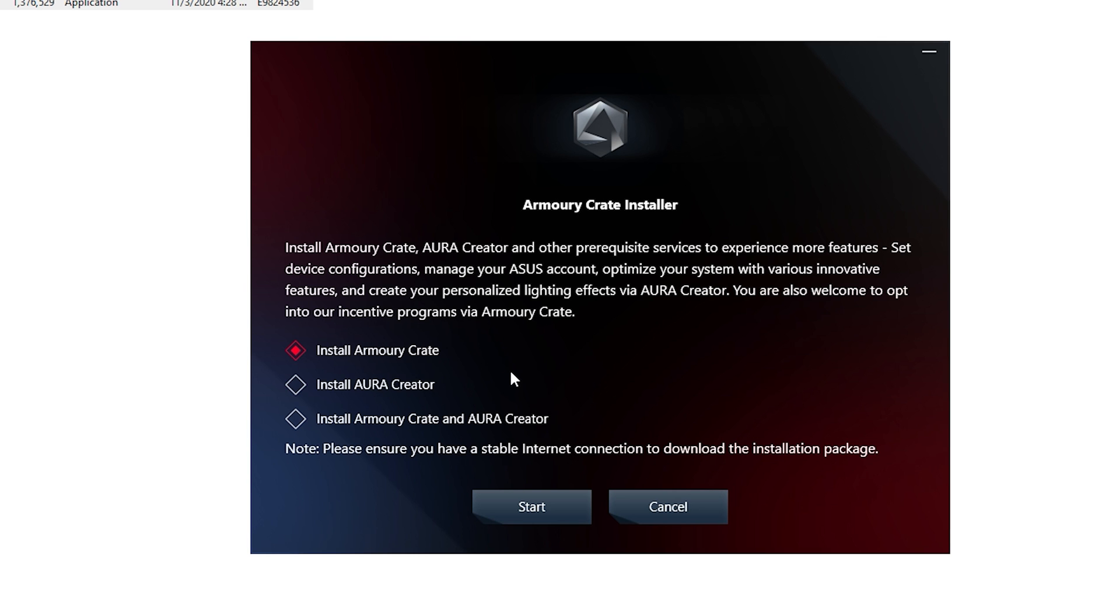You're going to open this up and it will ask you for administration rights to install it. Click yes and you'll come up with the Armory Crate installer screen.